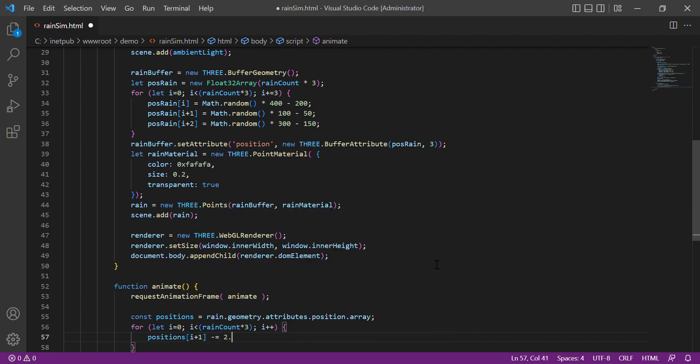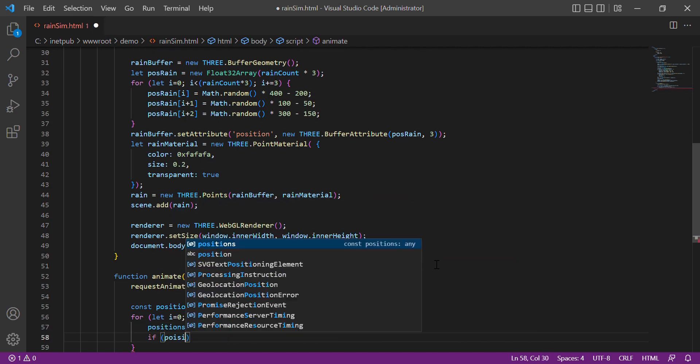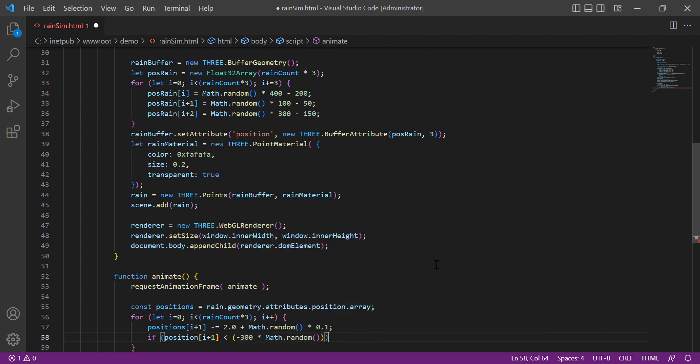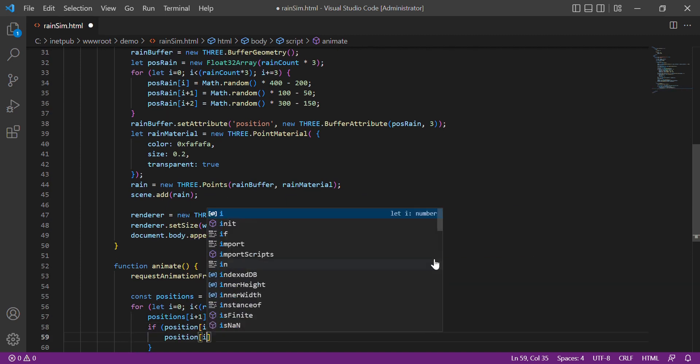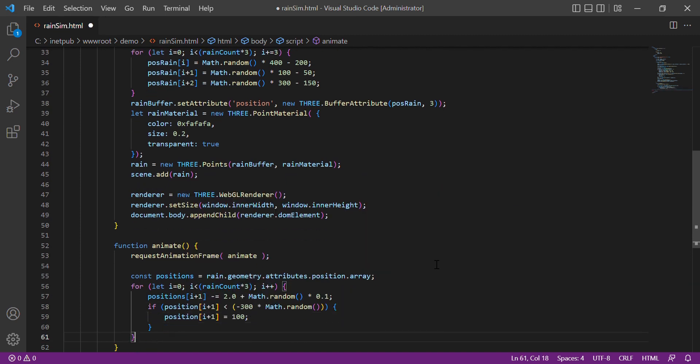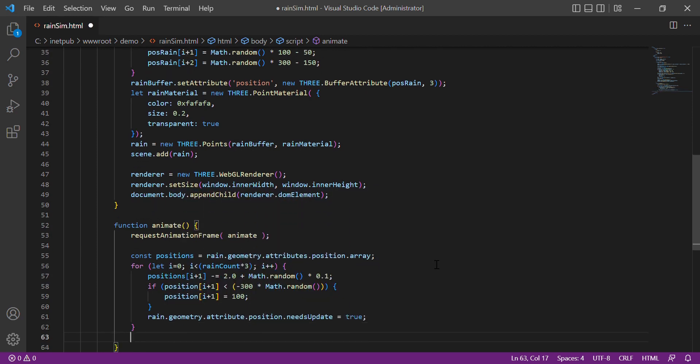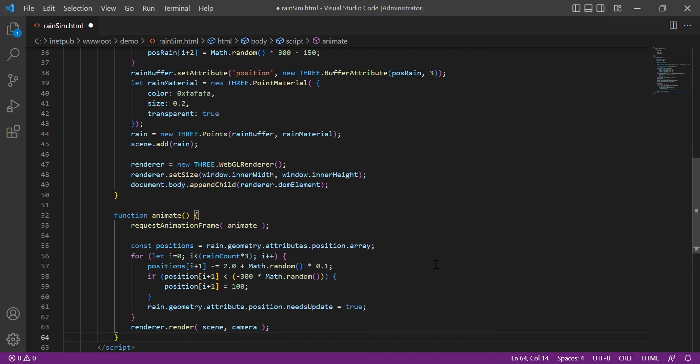So we increment the raindrop Y position. Once it is less than negative 300, then we set it back to 100. Then we render the scene.